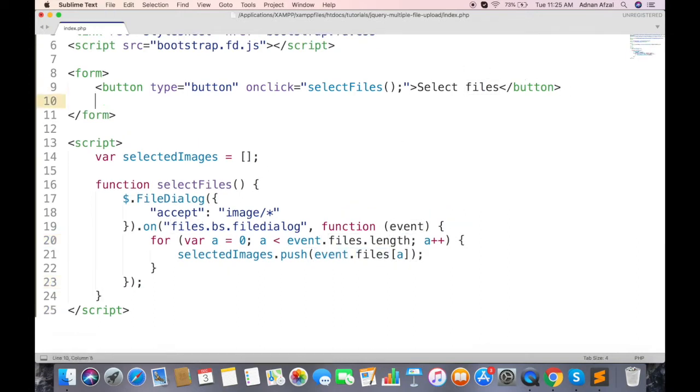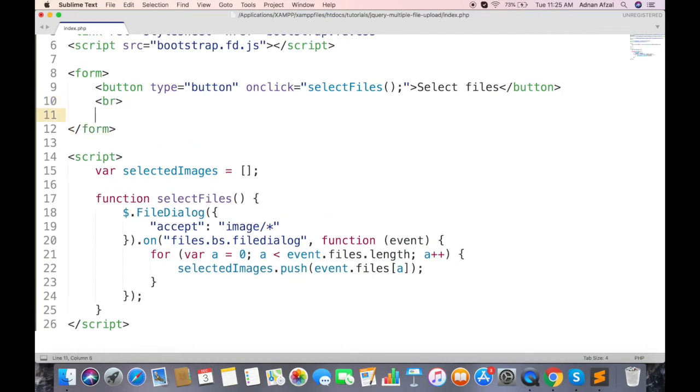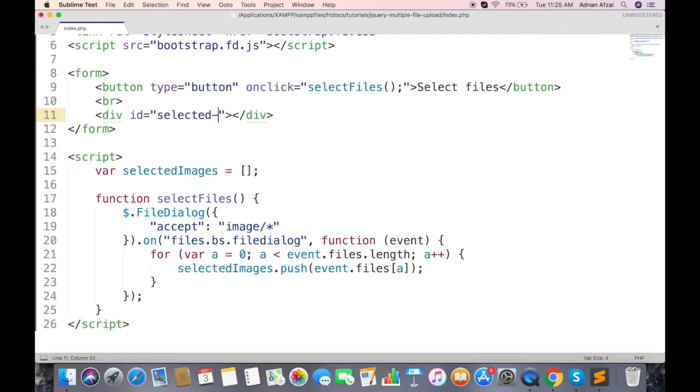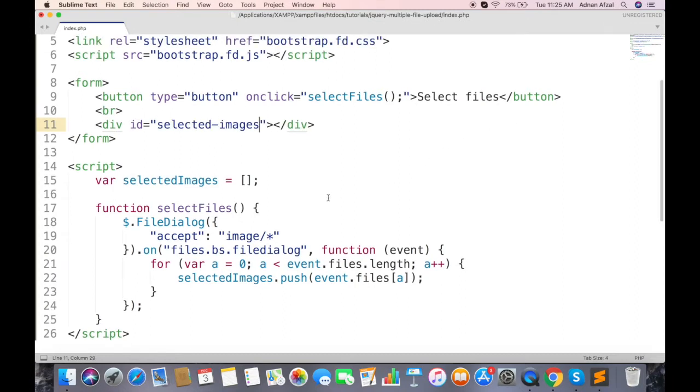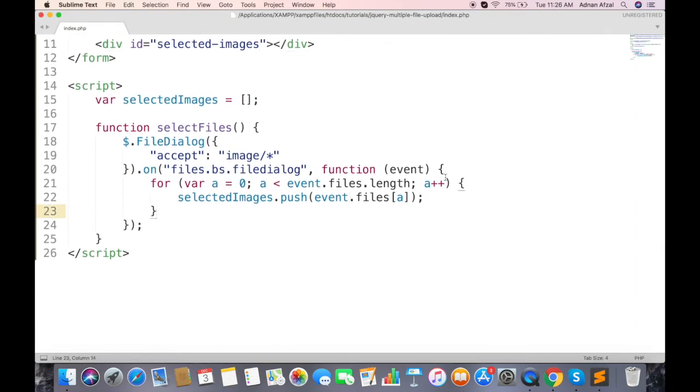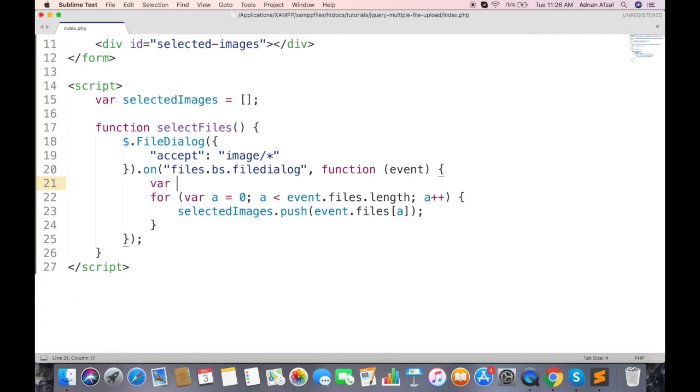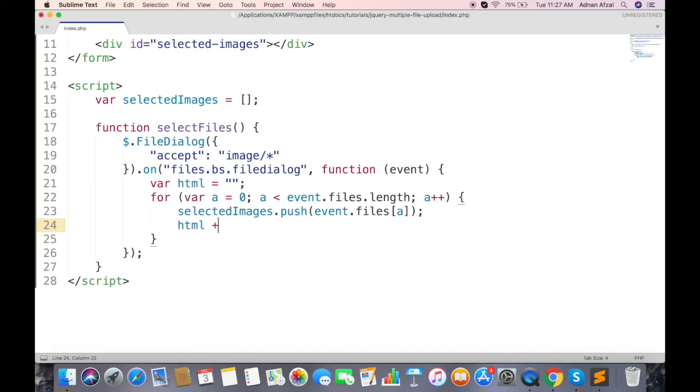Now we need to display the preview of selected images. Create a div tag and give it a unique ID. And before the loop, create an HTML string variable, which will contain all images. And inside loop, create an image tag.